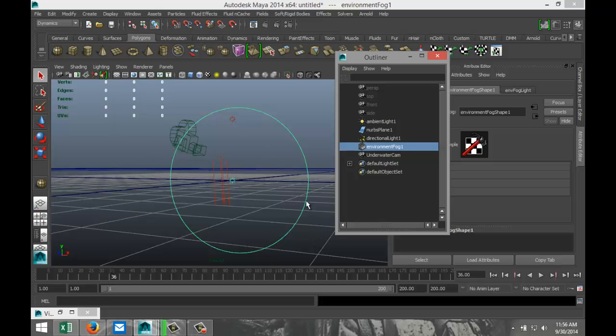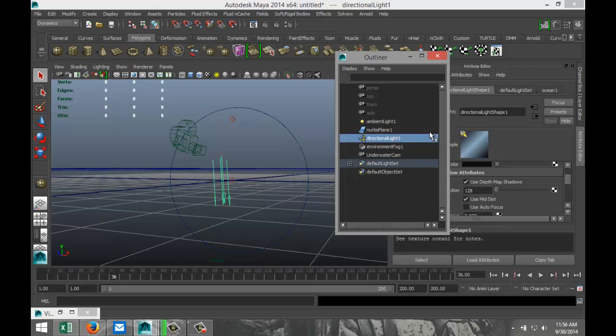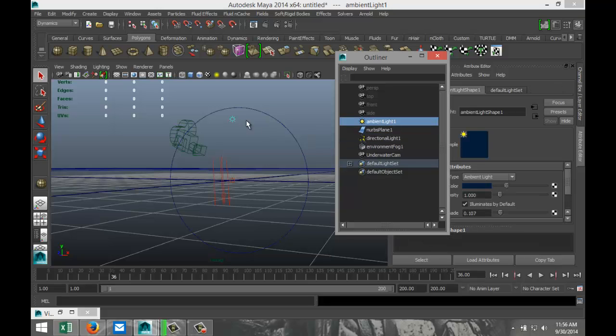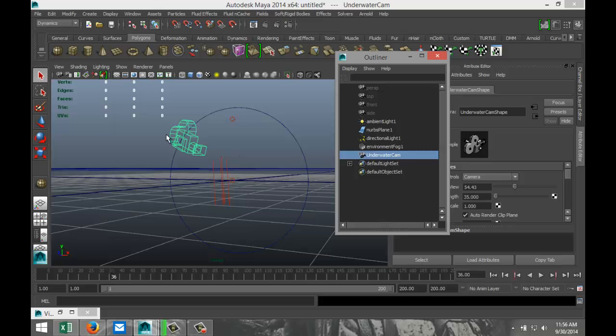You can select it, you can scale it up, scale it down, and so forth. We got this directional light here and I'll show you that one. We got an ambient light up there, and we got an underwater camera over there. Now you can decide to use the camera or not, that's up to you, but it's part of the preset.